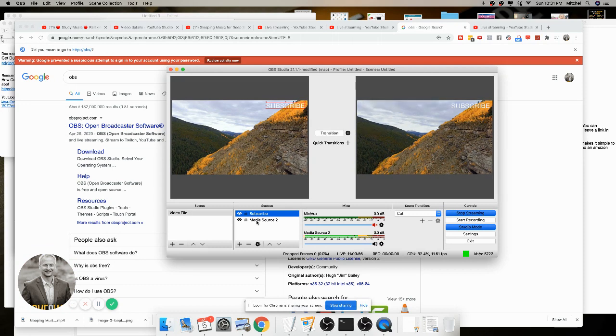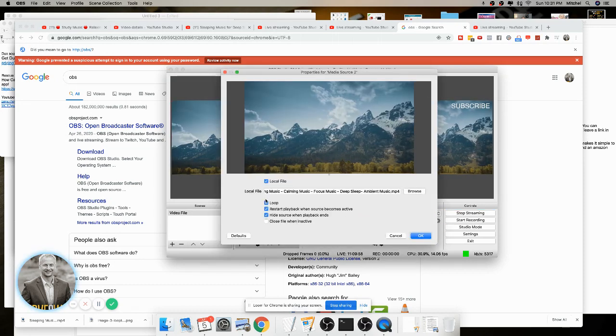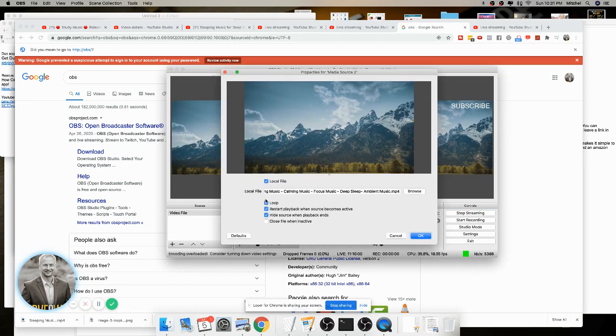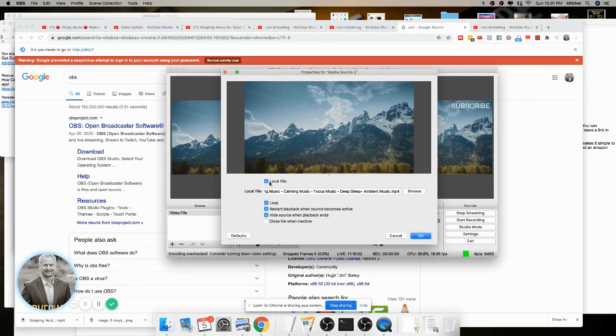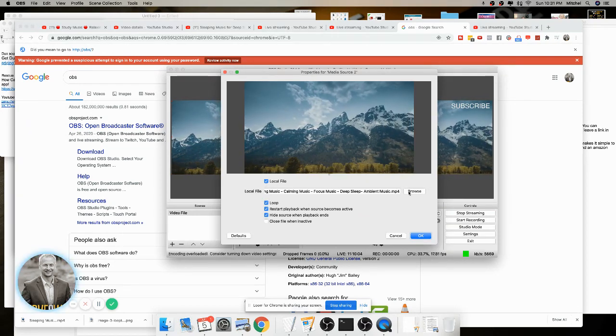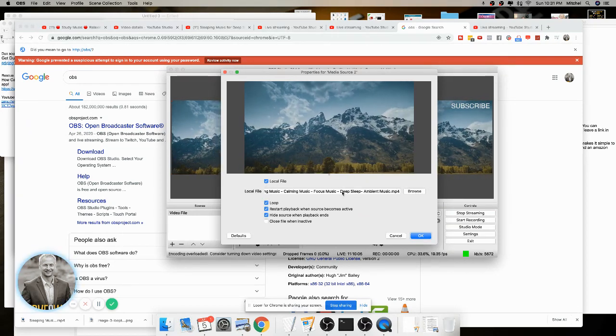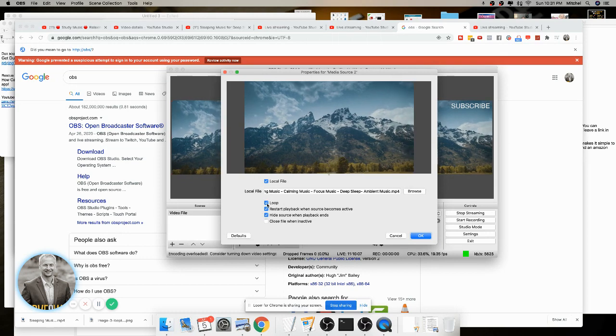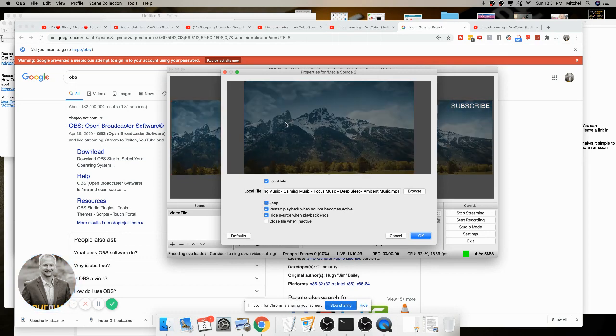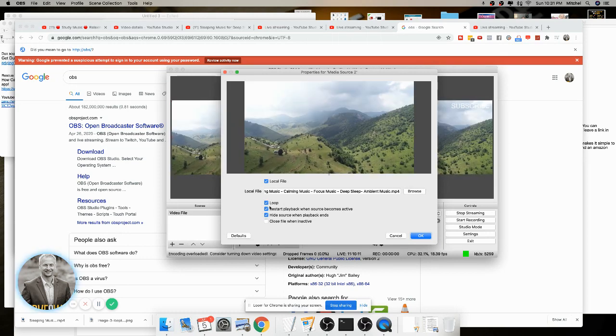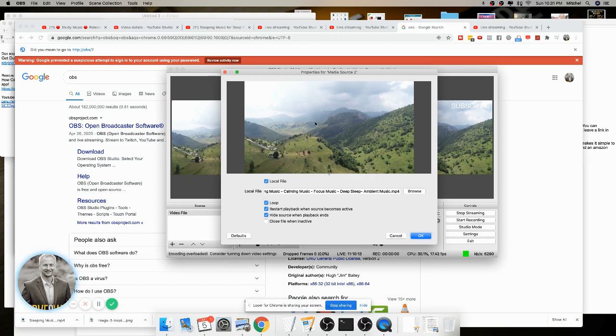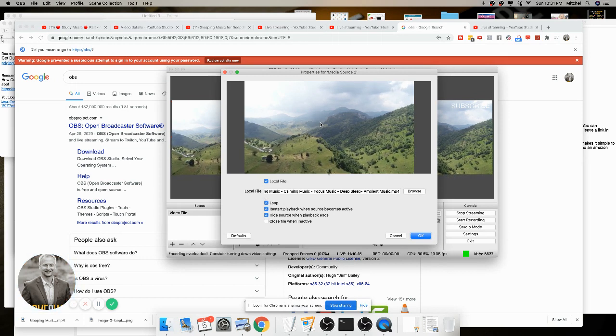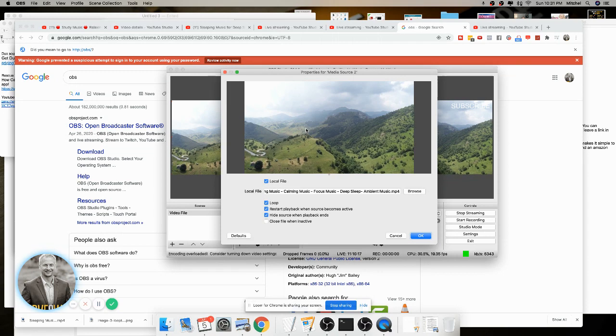But for this video, what I want to show you is how we do a media source file that's already on my computer. So I use a local file. I just find that file on my computer and I even click on loop.